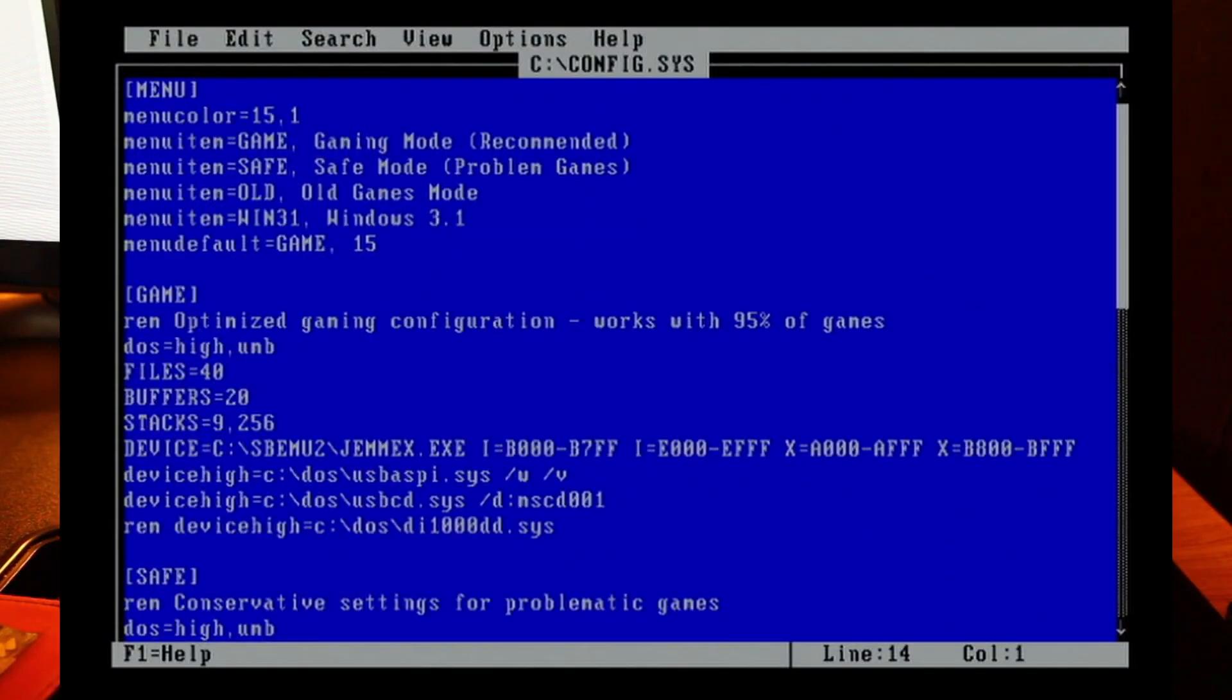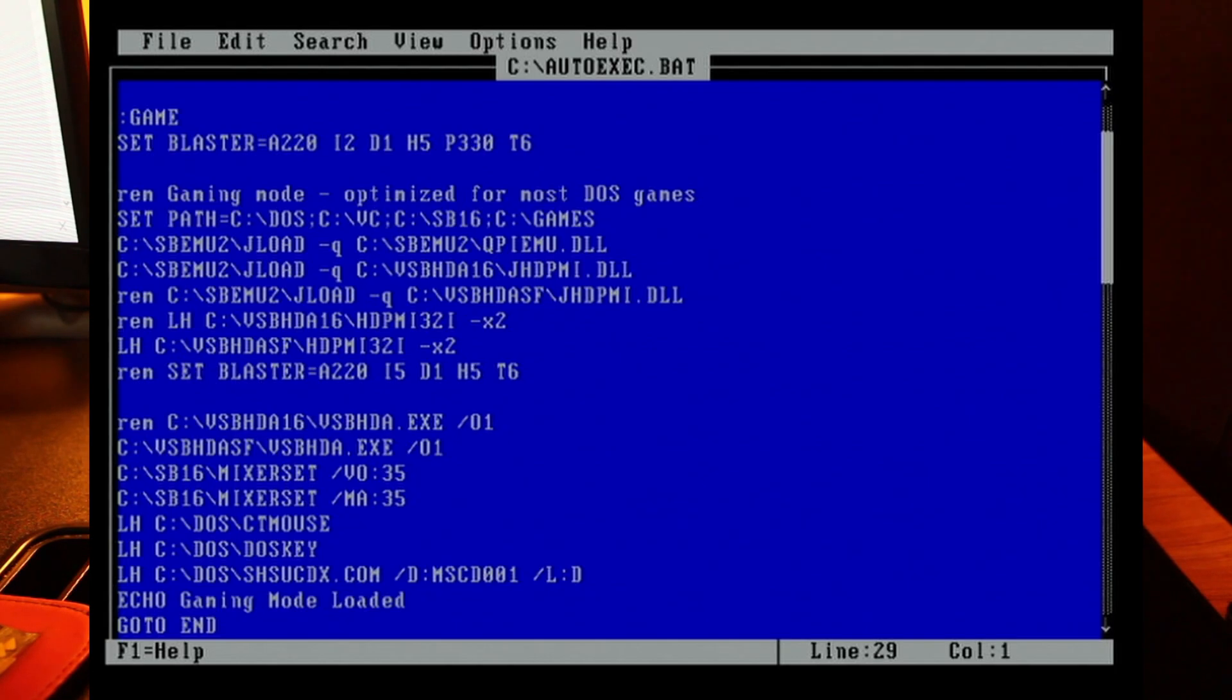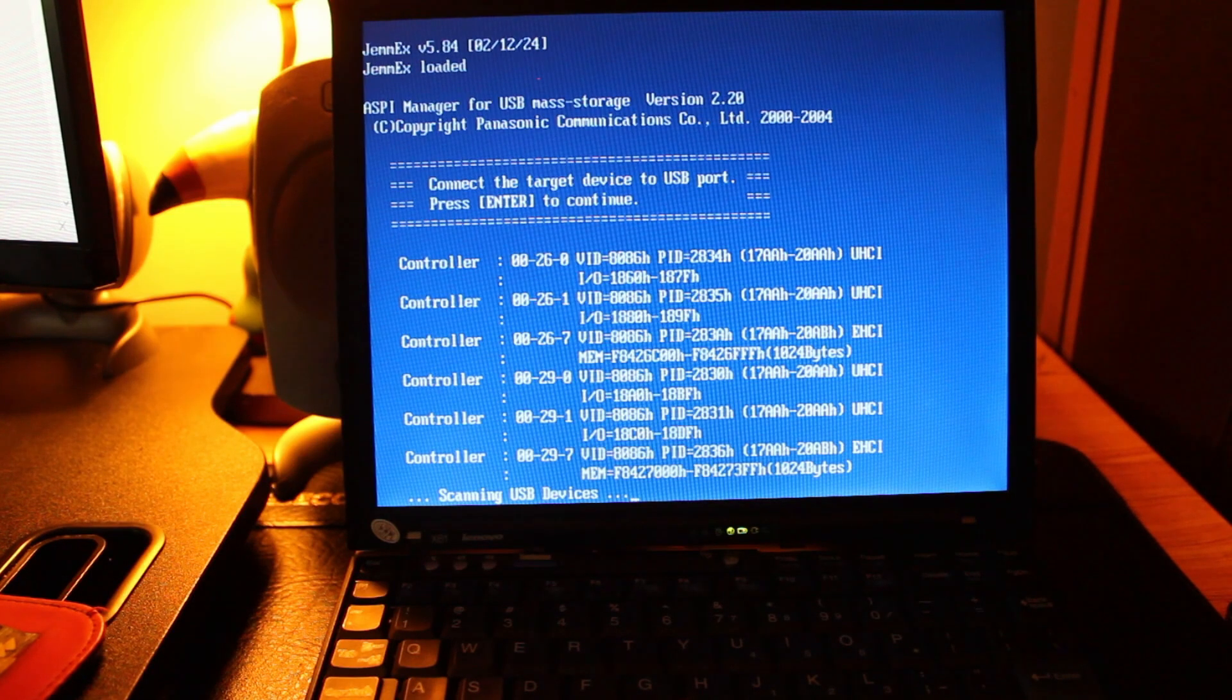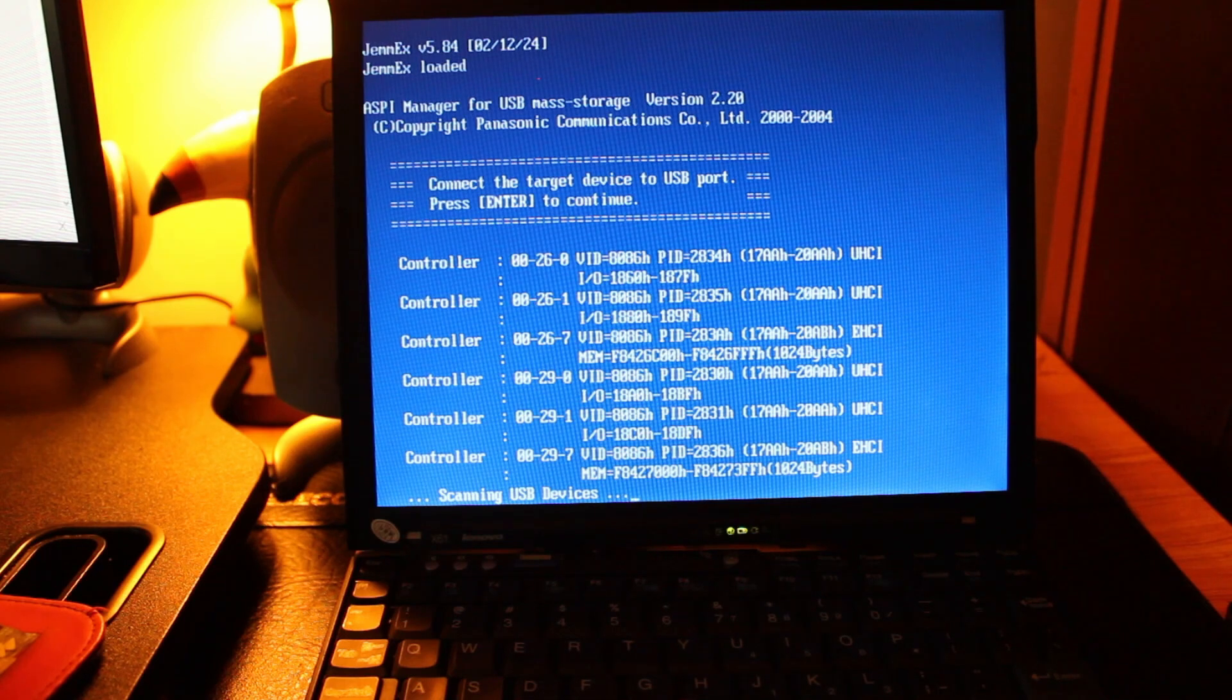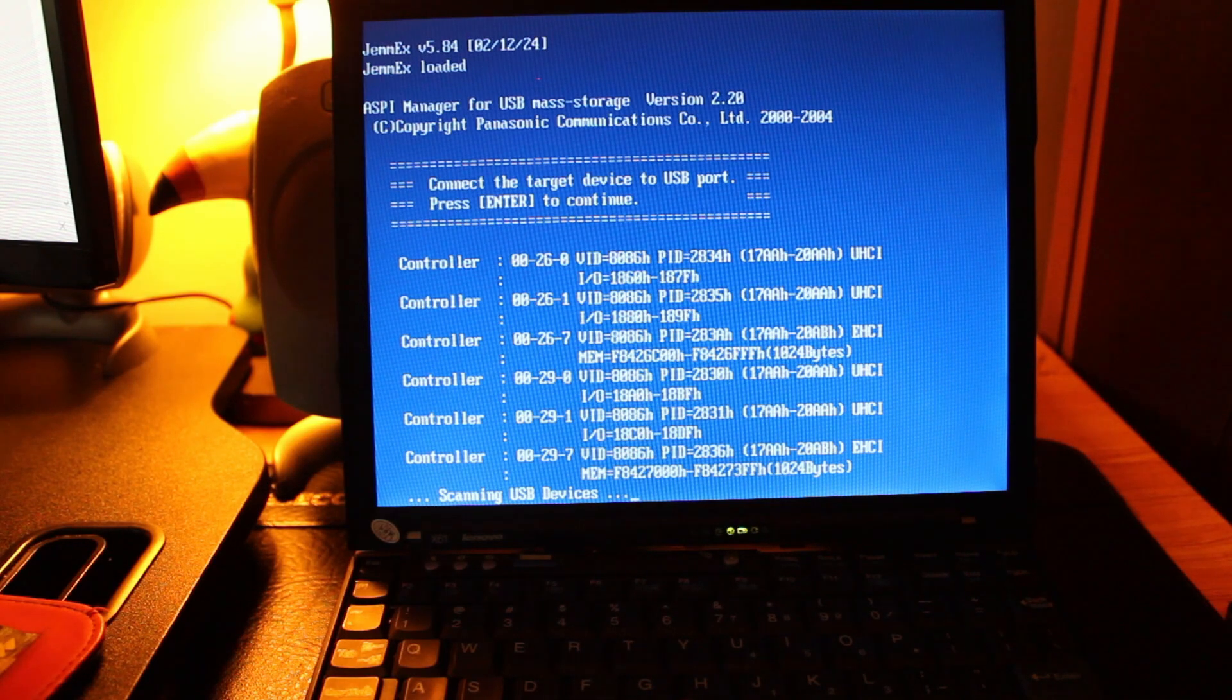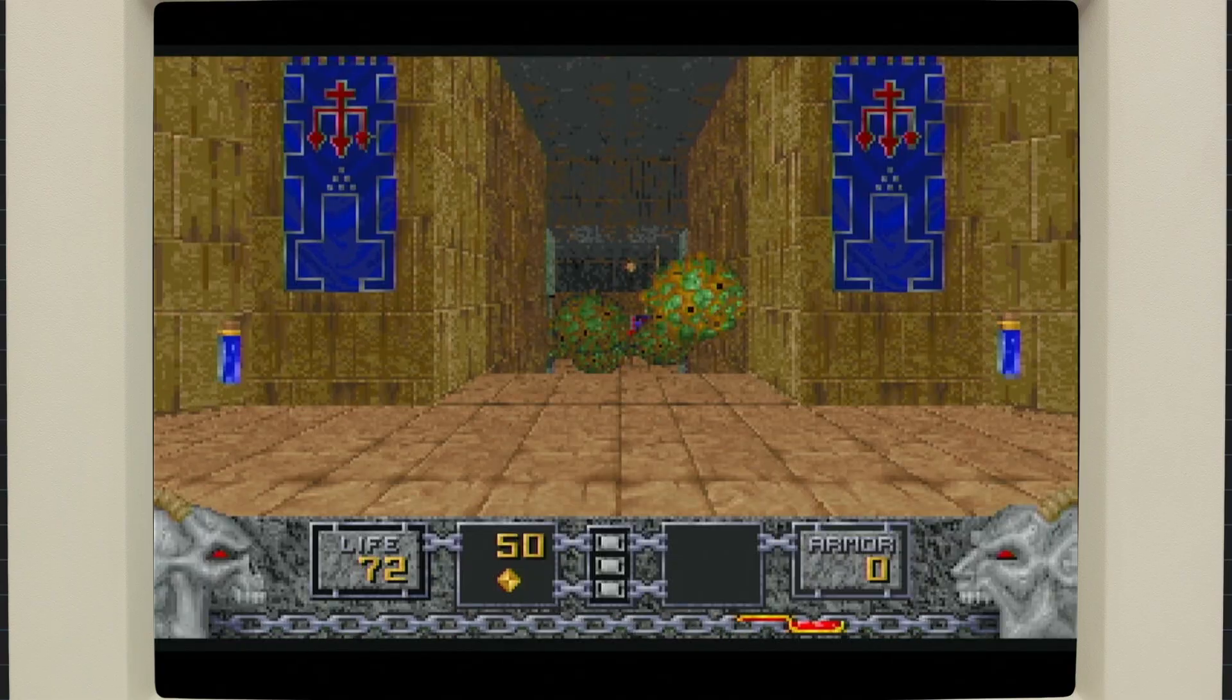But here's what my config.sys looks like. And here's my autoexec.bat file. Being able to emulate a Sound Blaster using modern-ish hardware can take a lot of old systems from being e-waste to being e-waste that can play some really great games.